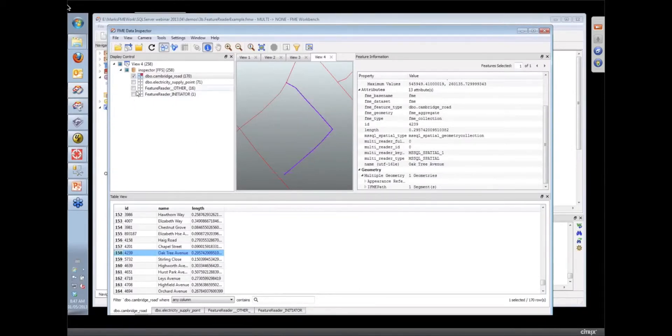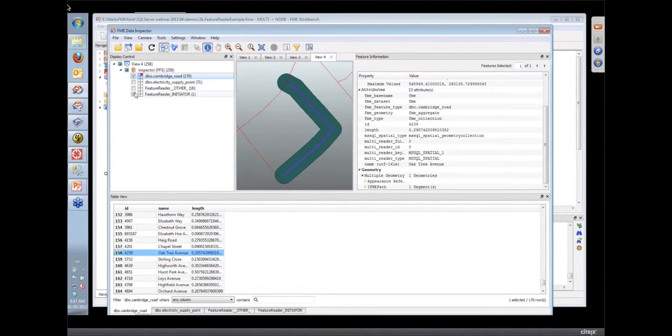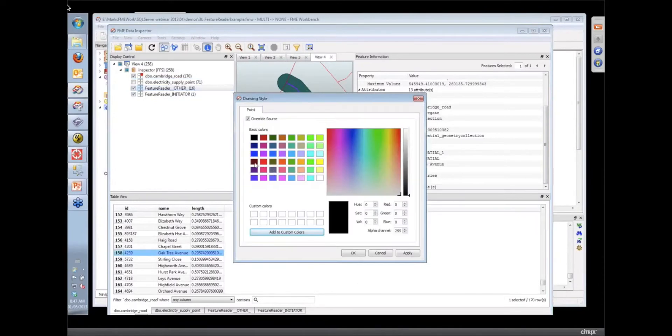Not got the buffer there. So this is the buffer showing up that we buffered around that point. And then here are all the electricity supply points in our spatial database.